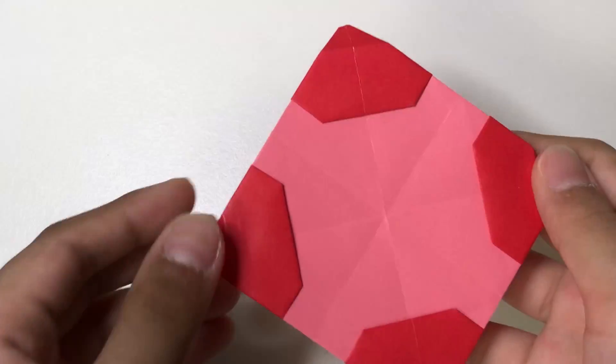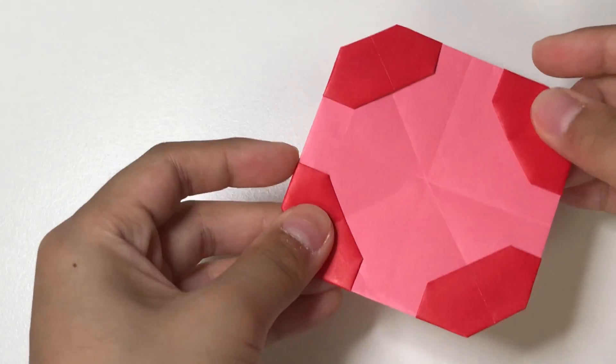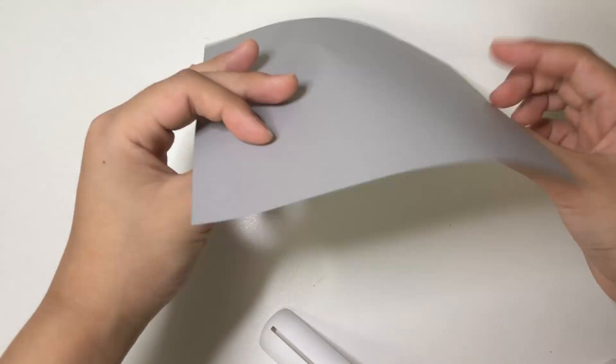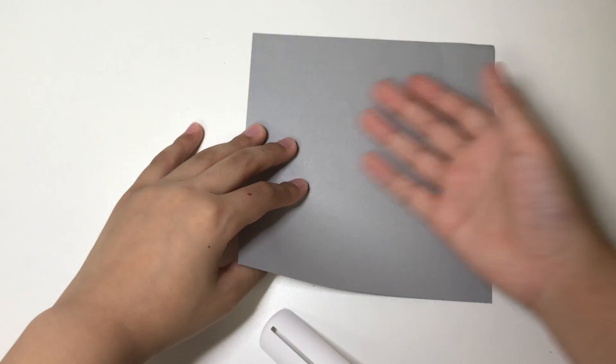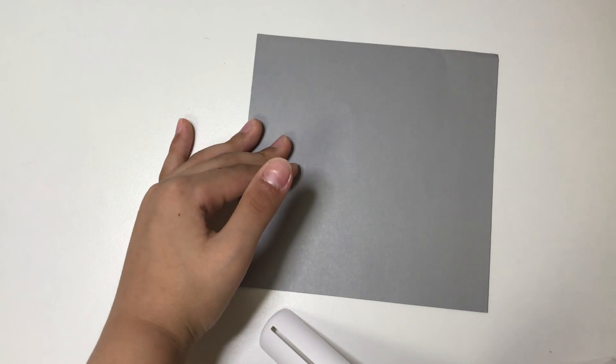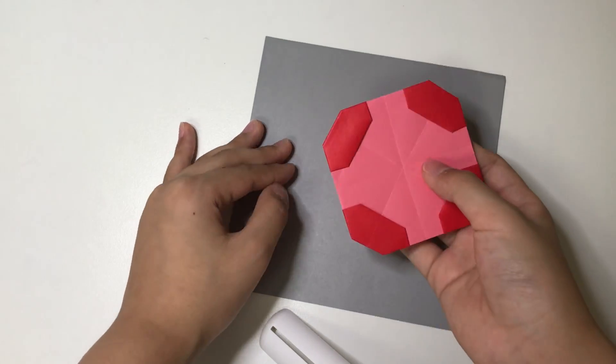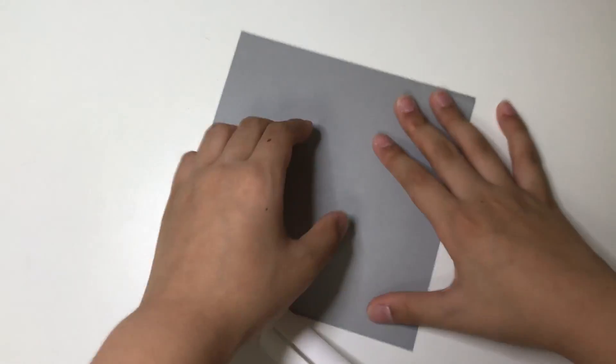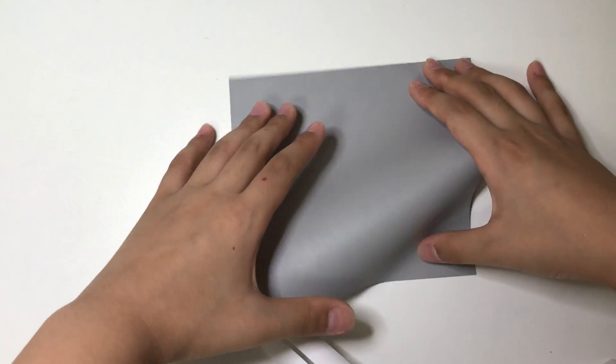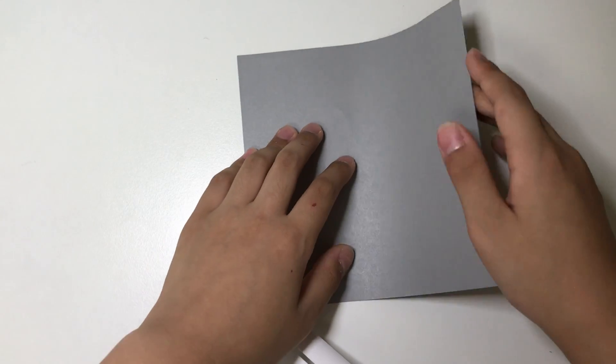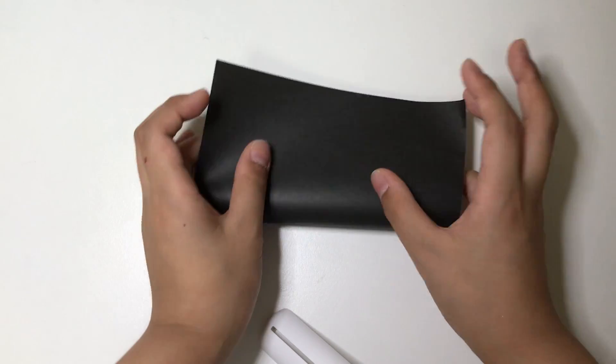Alright, so for this frisbee, I'm going to use this 6-inch square of kami. You can white side it up if you want to make a white face as a center and color face as a background. And you want to start by folding in half in all directions.